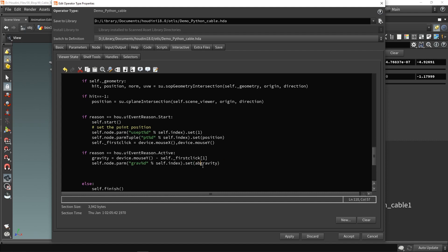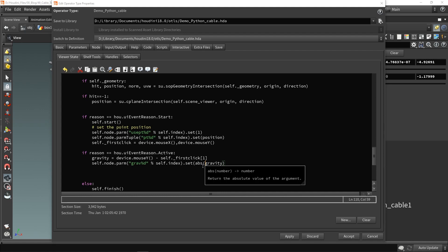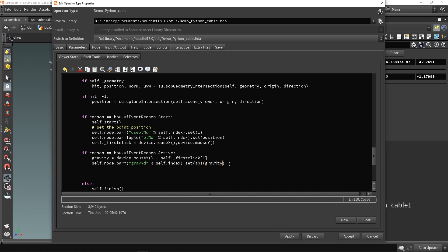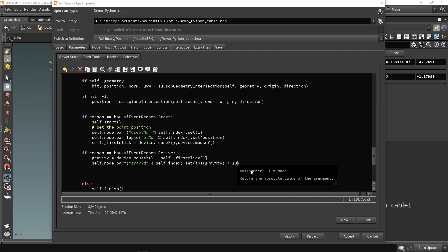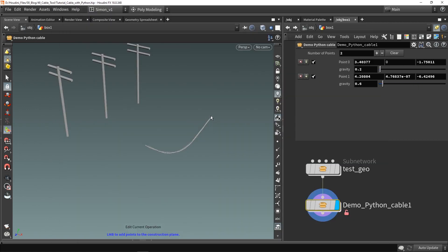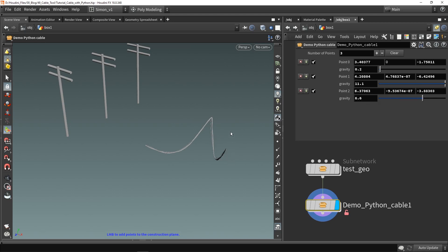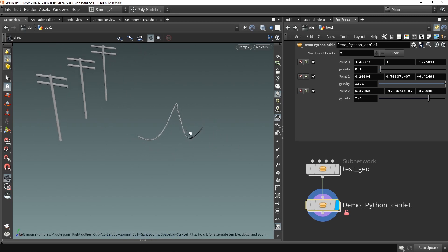There are a few things we can adjust: for example, we can ask the absolute value so it always goes positive, and we can divide this by 10 to get much smaller values. As you can see in the parameters, we now have a change in this parameter — it is now controlled by the mouse as well.